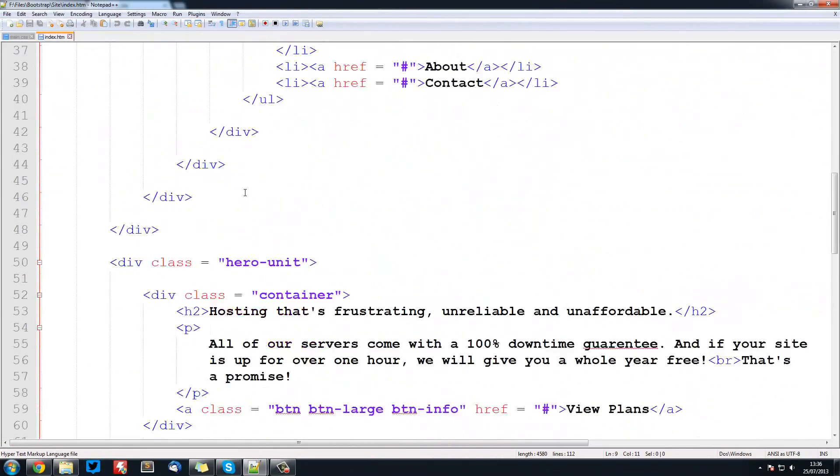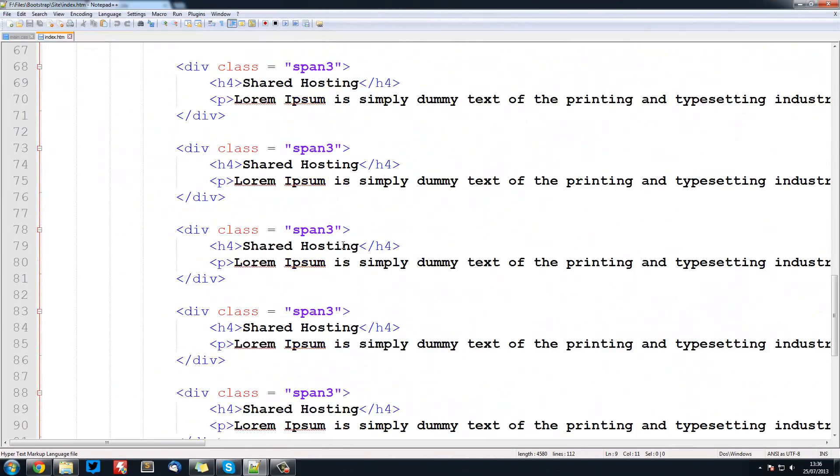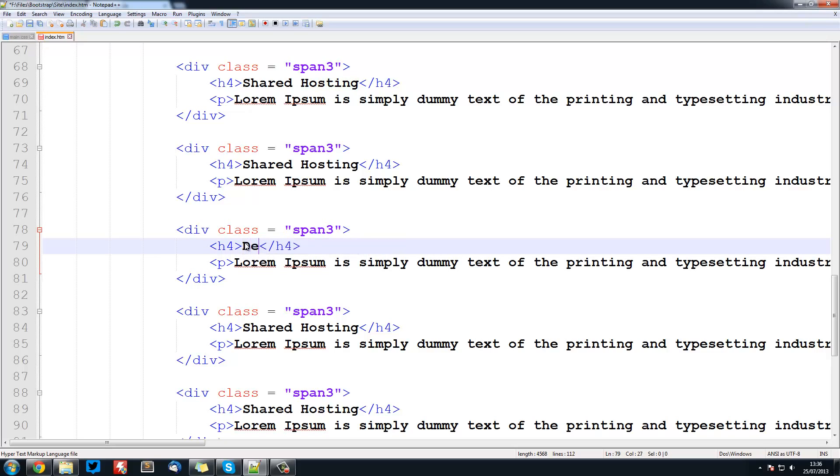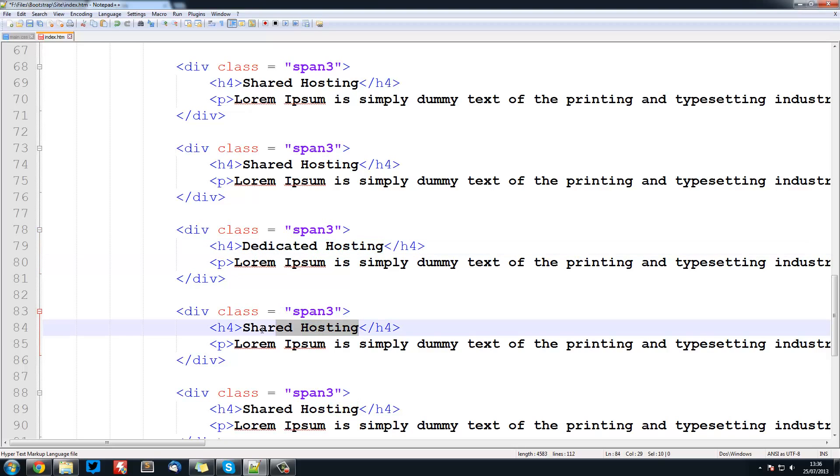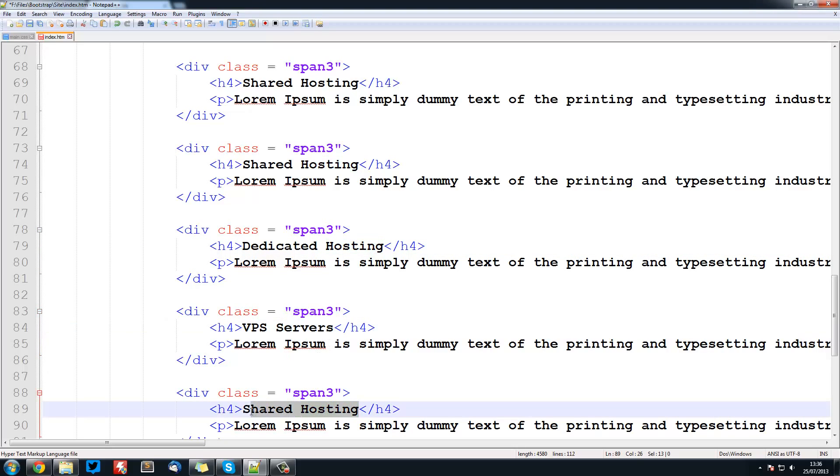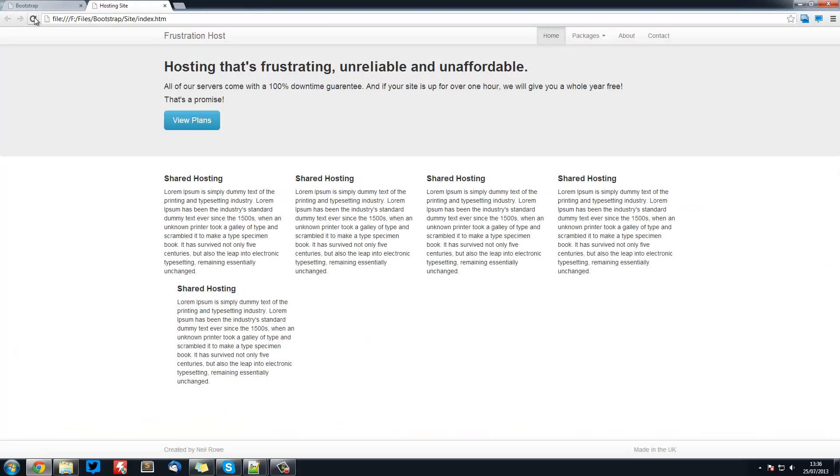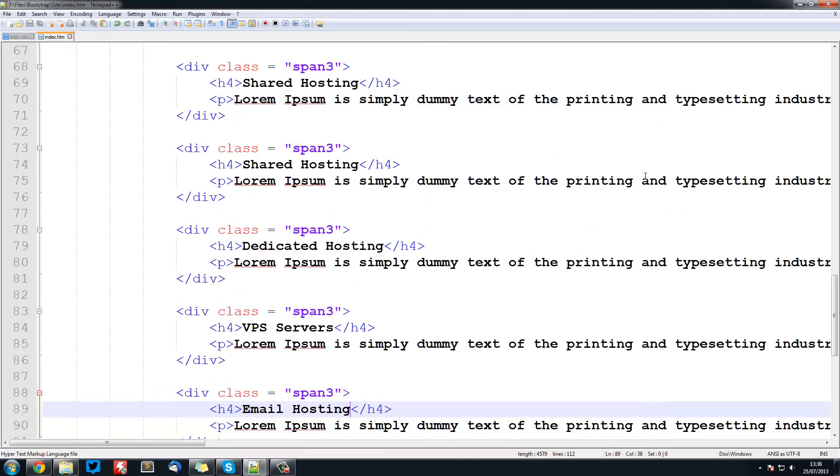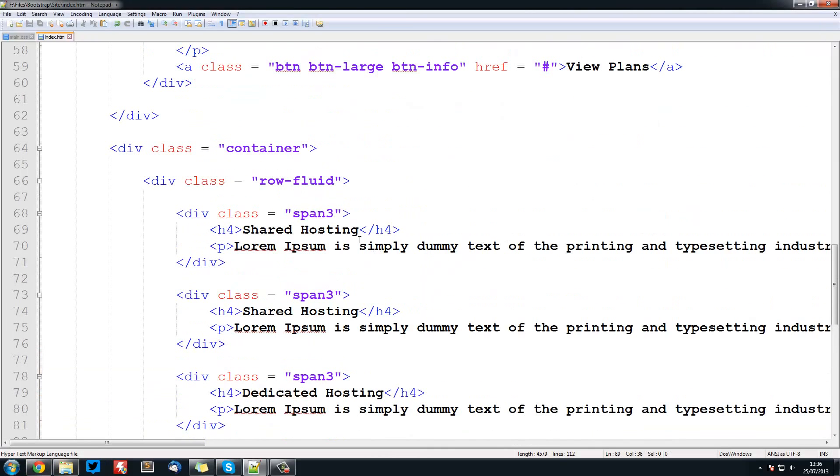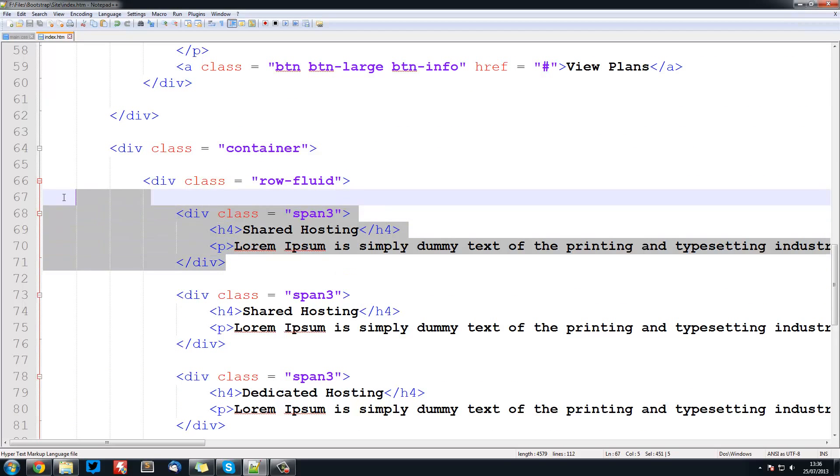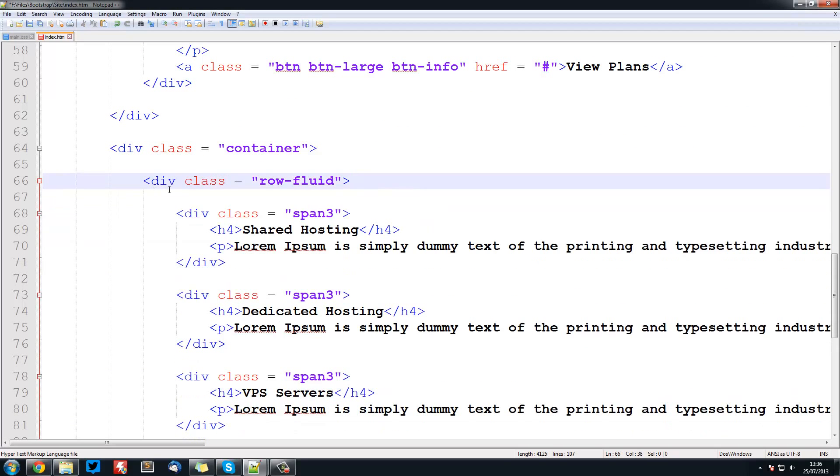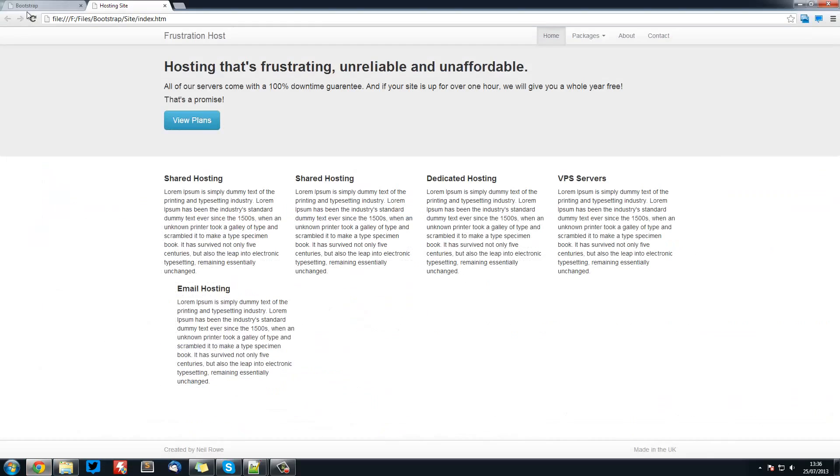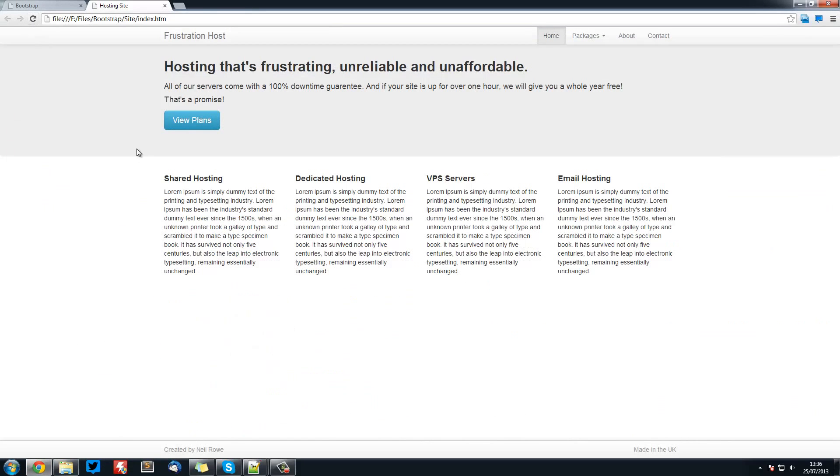So what we can do now is we can just change these to Dedicated Hosting, VPS Servers, and Email Hosting. If we save that, refresh, we need to remove the first one because there were only 4 in there, remember. Refresh that, and it's all looking good.